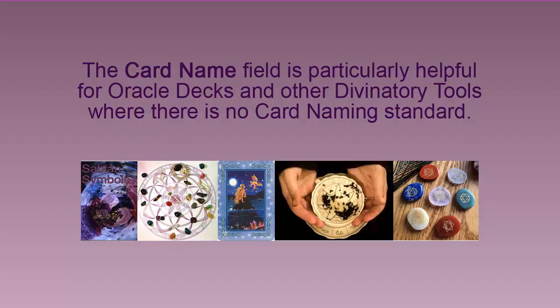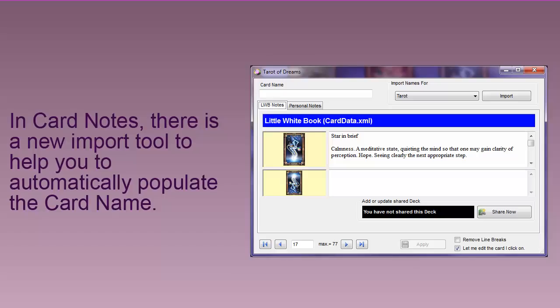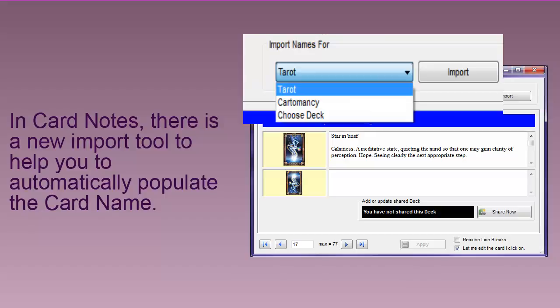The card name field is particularly helpful for oracle decks and other divinatory tools where there is no card naming standard. In card notes, there is a new import tool to help you automatically populate the card name.